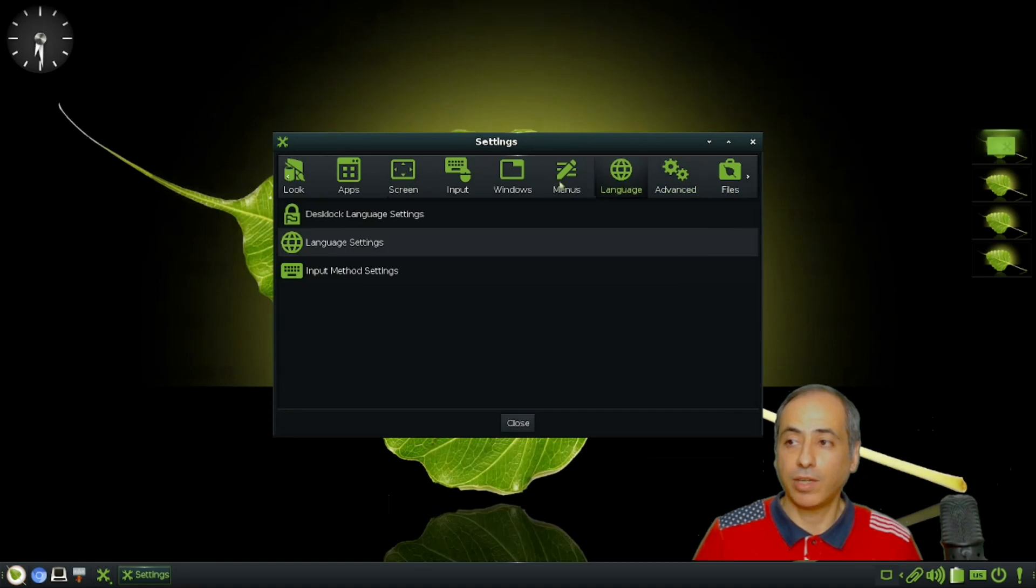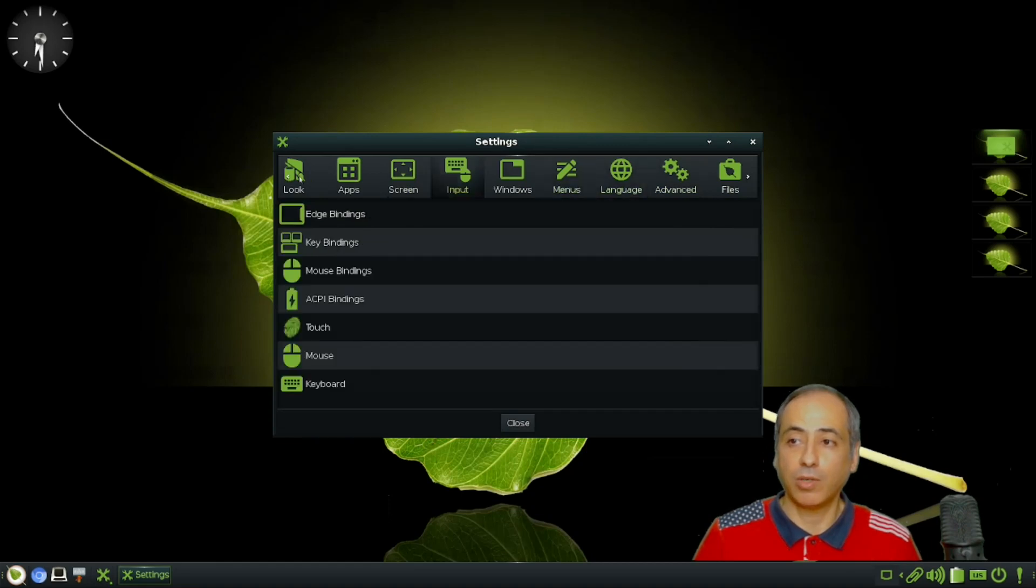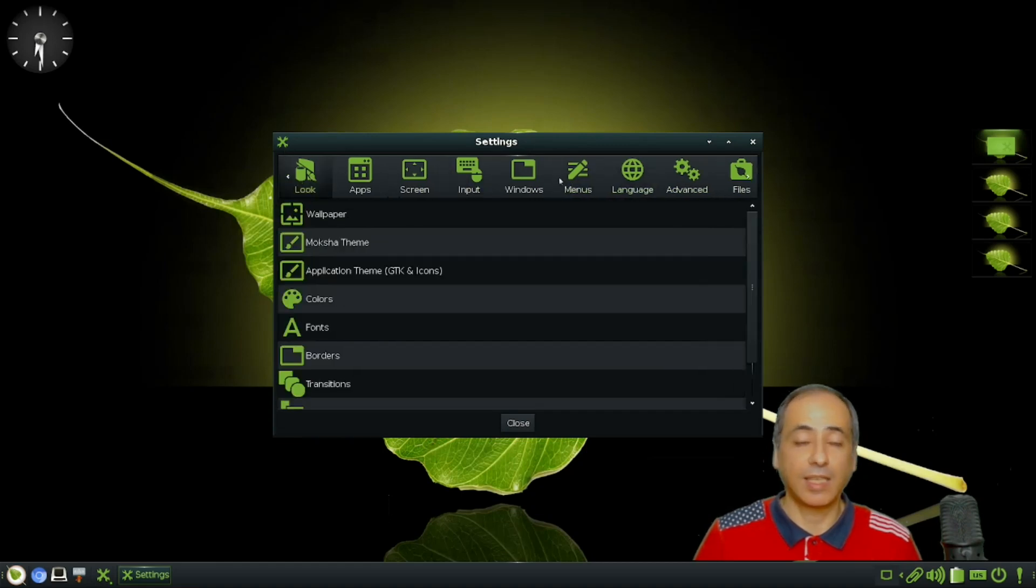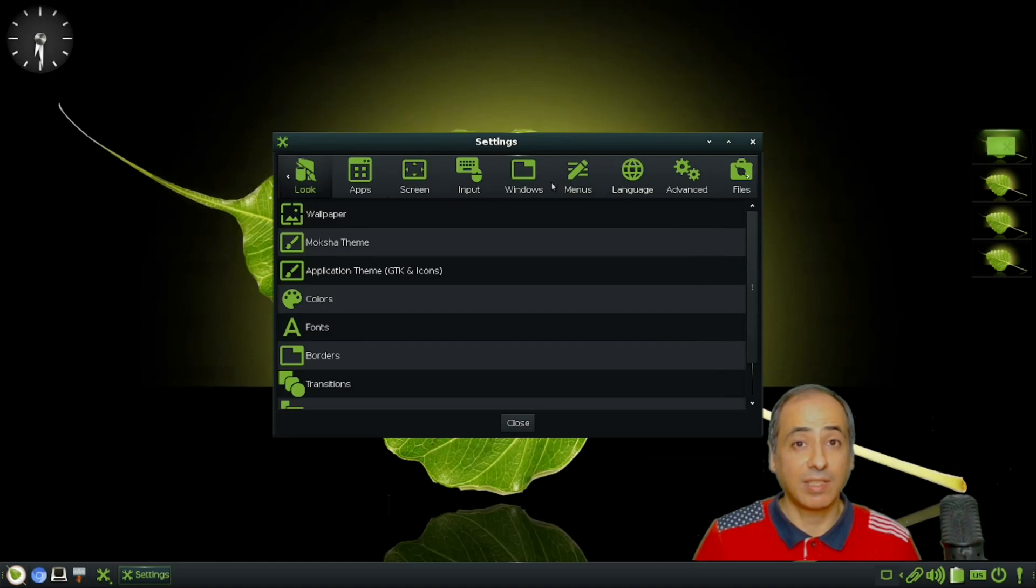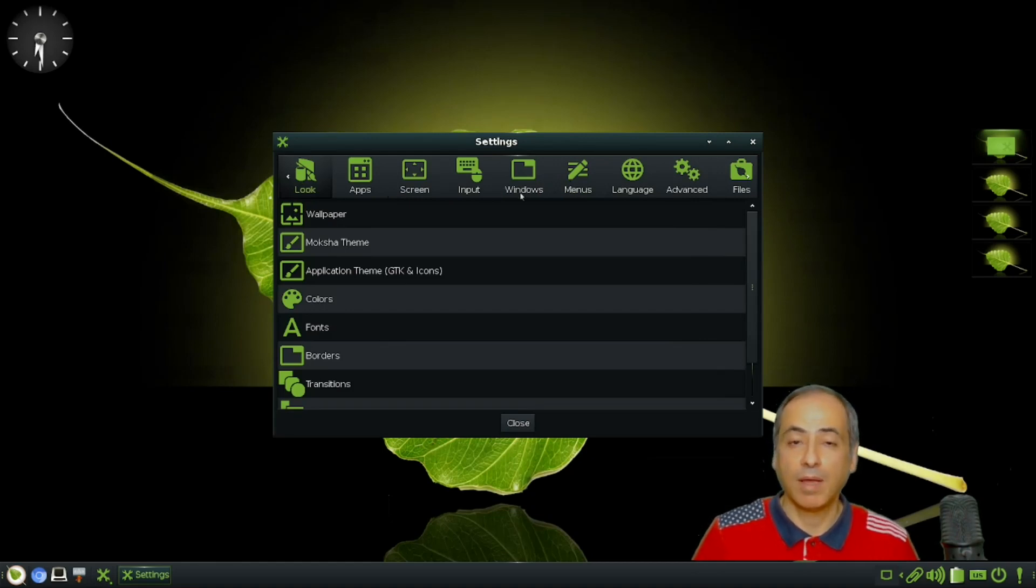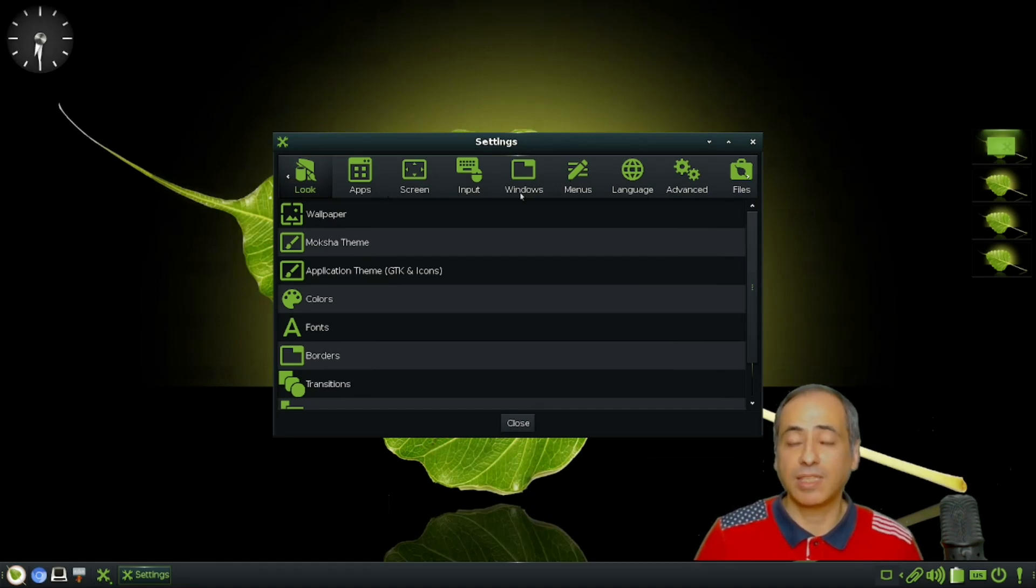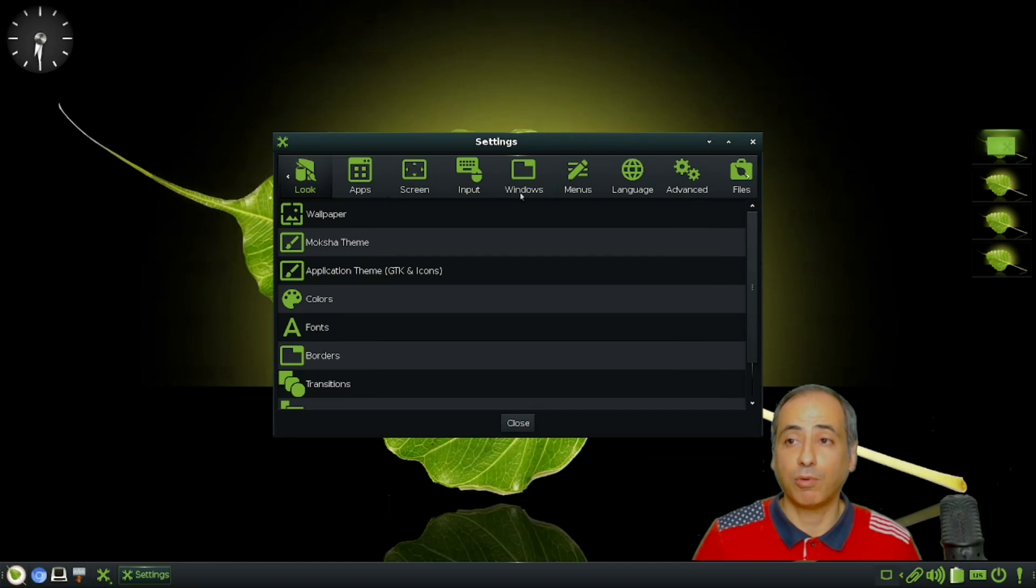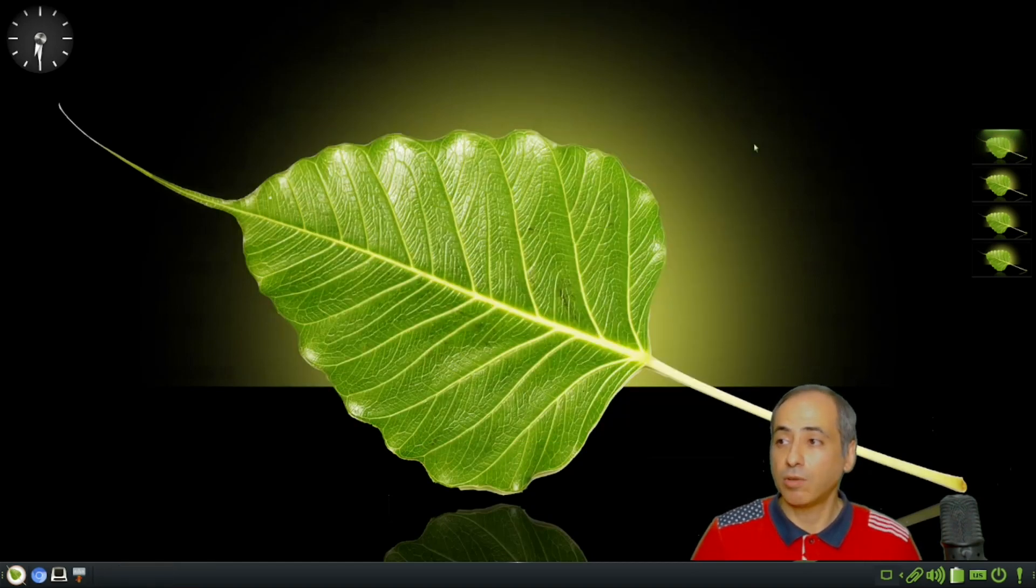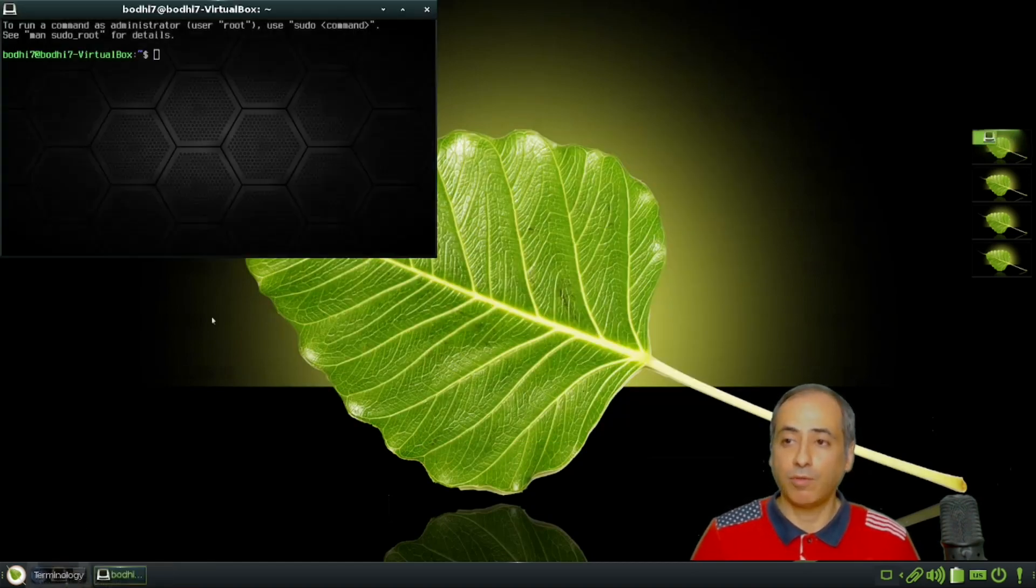I have already covered this extensively in Bodhi Linux 6 - I will put a link in the description. But what we'll do here is cover only the things that are being added for Bodhi Linux 7 and discuss them.